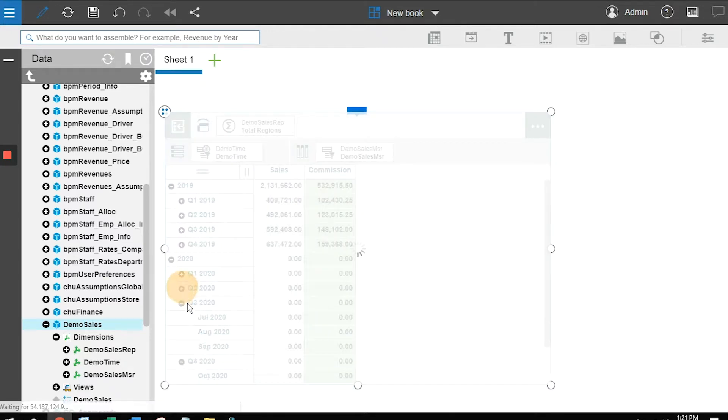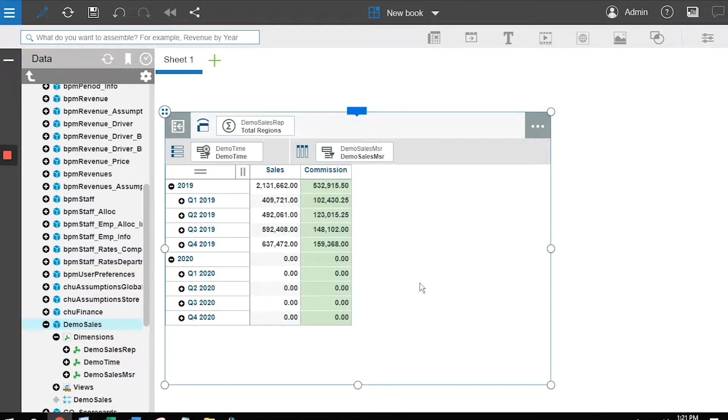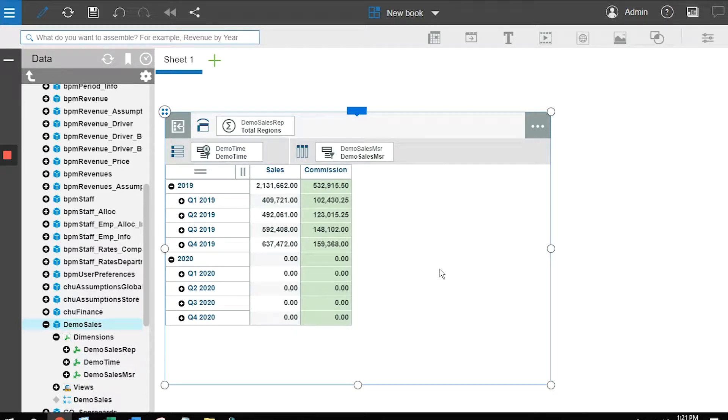I'll do the exact same thing in 2020. This gives me a relatively simplistic view showing the data points we've loaded into the system. Here is a quick analysis of sales and commission by quarter.